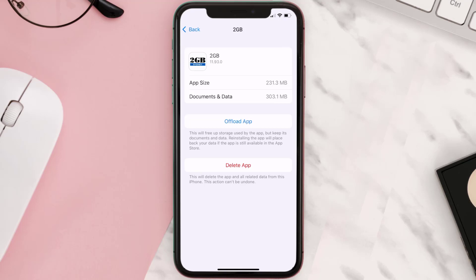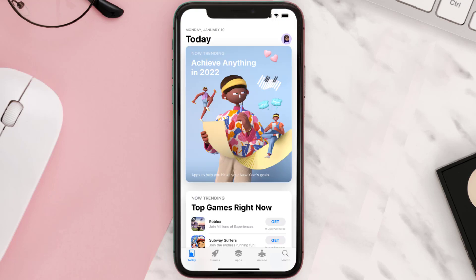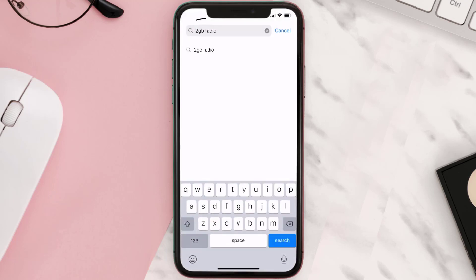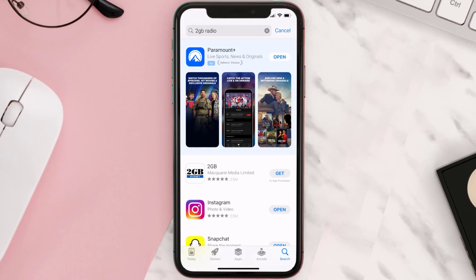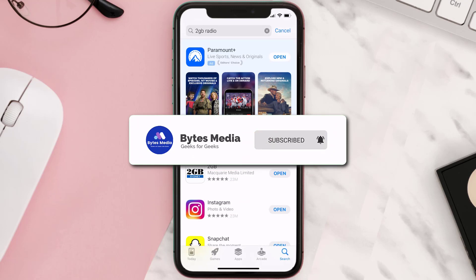Follow the on-screen instructions to navigate all the way to the app page. Once you're on this screen, tap on Delete App to uninstall it from your device. Once uninstalled, open up the App Store, search for the 2GB Radio app in the search bar, and then tap the Get button to install it back on your device.